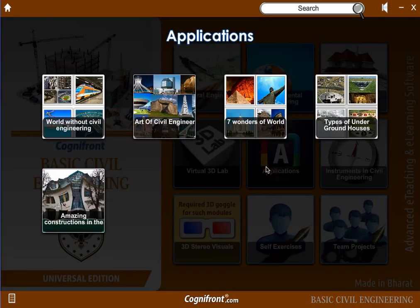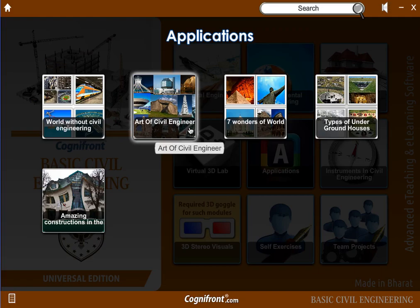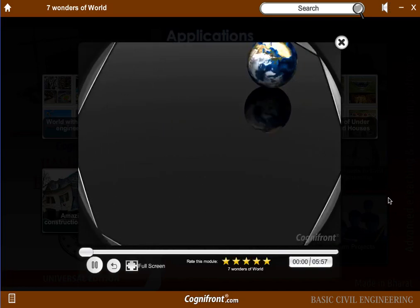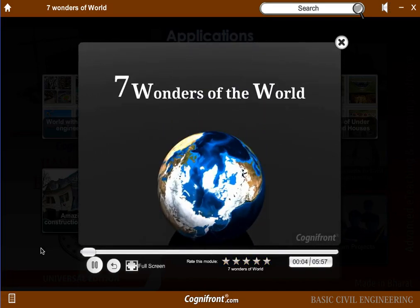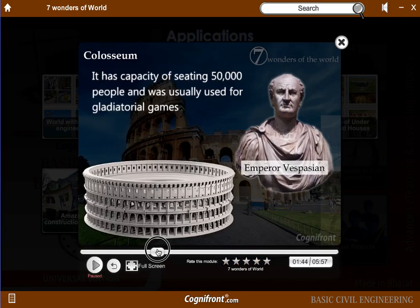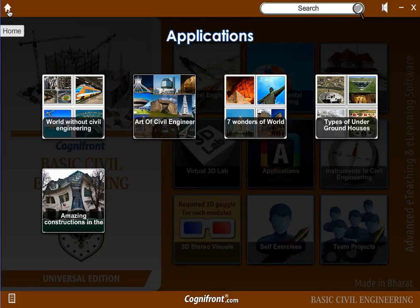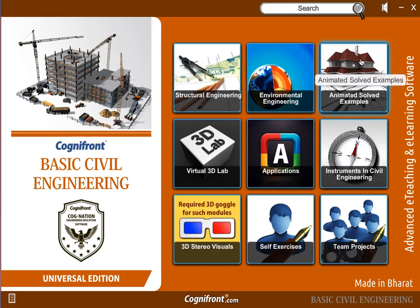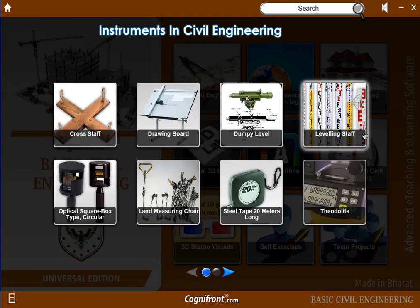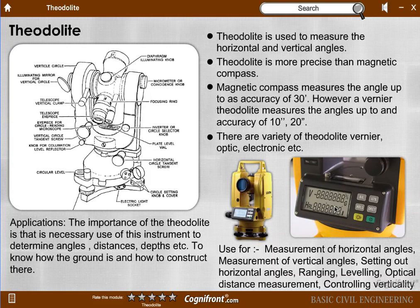In the applications section we have covered topics where actual civil engineering is applied — for example, the seven wonders of the world. You can pause and seek to wherever you want. This module helps students get inspired and see the miracles of civil engineering. In civil engineering instruments, we have covered the instruments students are going to use or have already used in their practicals.